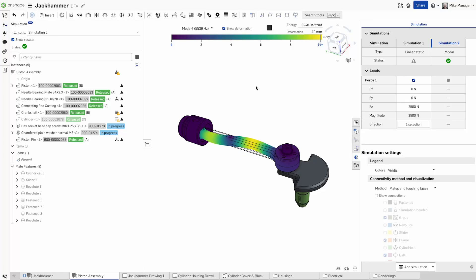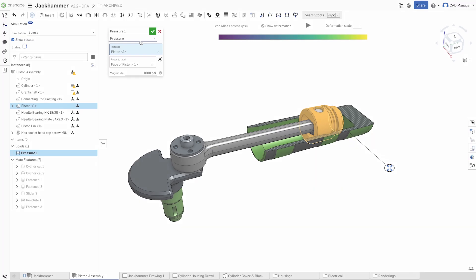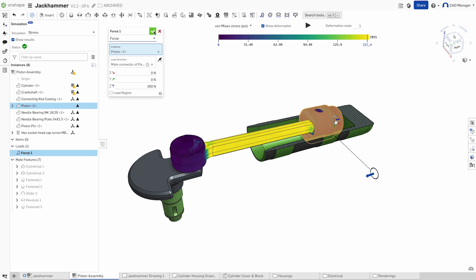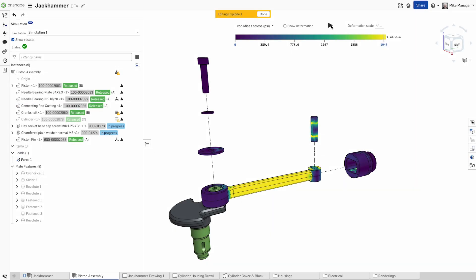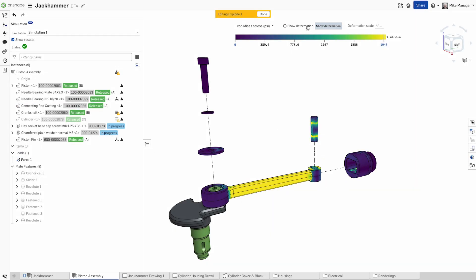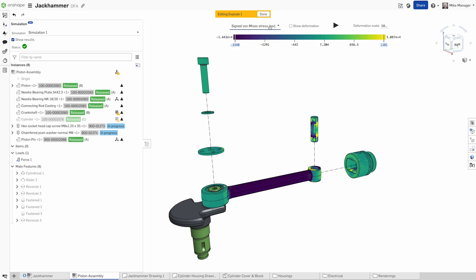Onshape simulation brings powerful structural analyses directly into your design workflow. With linear static and modal analyses, you can catch design issues early, visualizing stress, deformation, and natural frequencies to avoid mechanical failures.